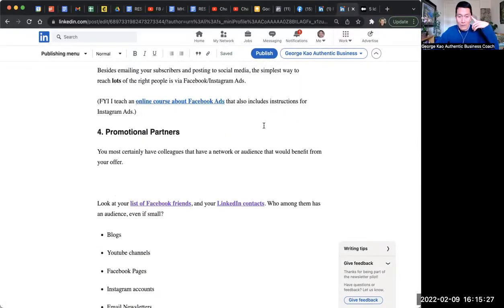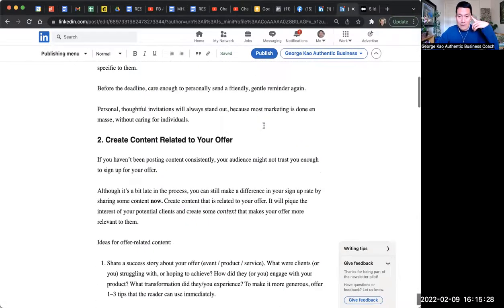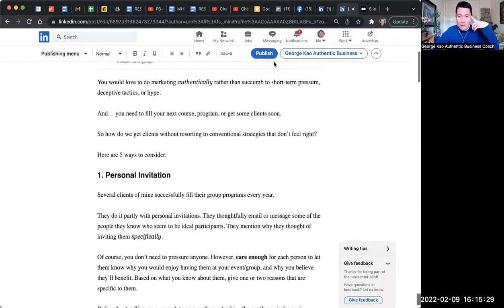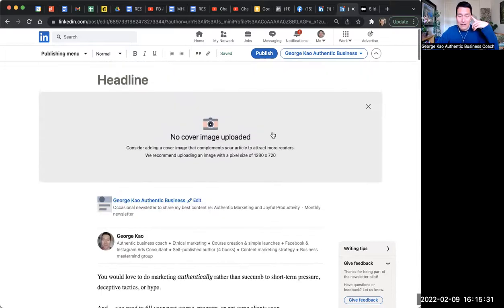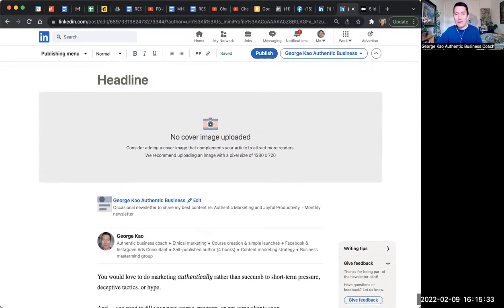And then once you're done, you simply click on publish at the top, and it sends it out. So I hope that helps. Yes, it does. Thank you, George. Question from that. What is the benefit of posting the article in LinkedIn as an article versus just linking to your medium article?